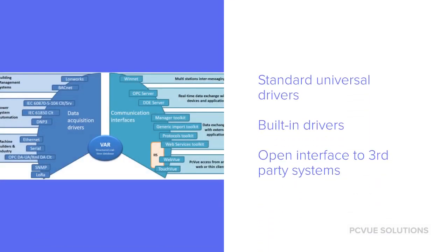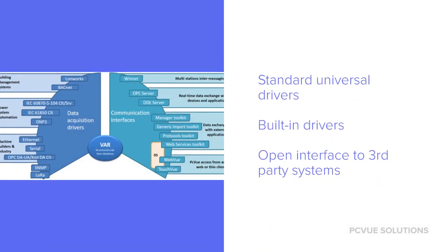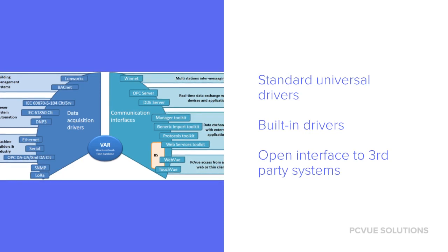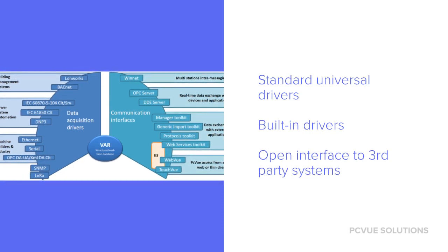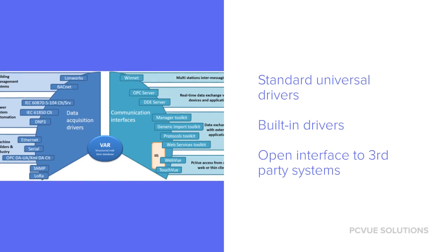Built-in drivers allow better optimization of the flows, data processing that respects the standards of each driver, and timestamping systems with the high performance required according to the field of activity.